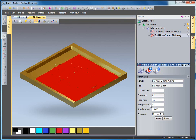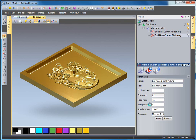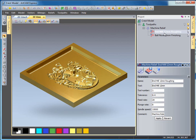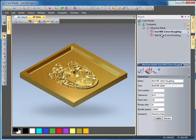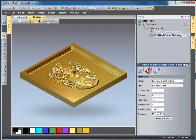Currently my roughing tool and my finish tool are both tools number one, but if I want my roughing tool to be tool number two I could change that and just select apply. Then my roughing tool would be tool number two and my finishing tool would be tool number one.